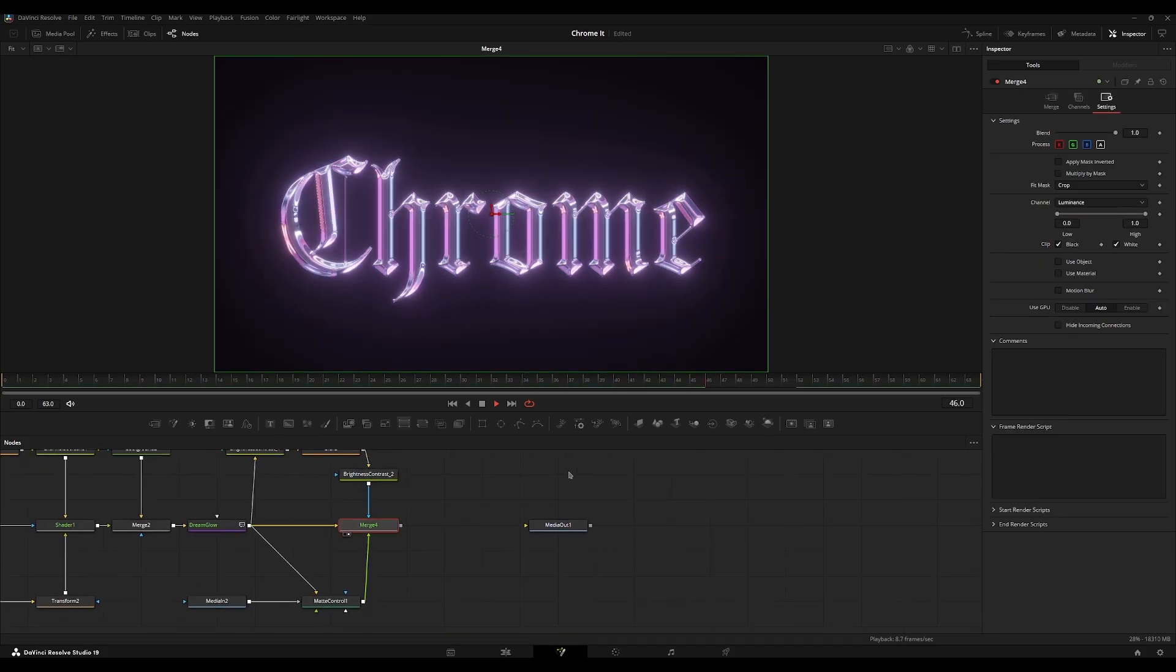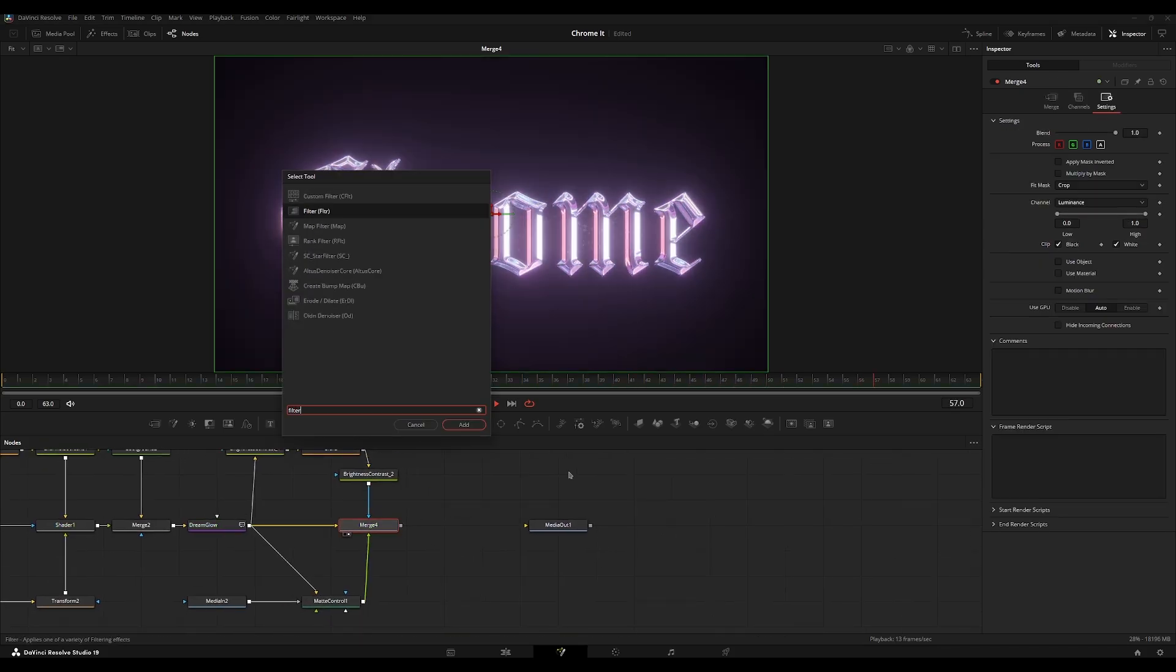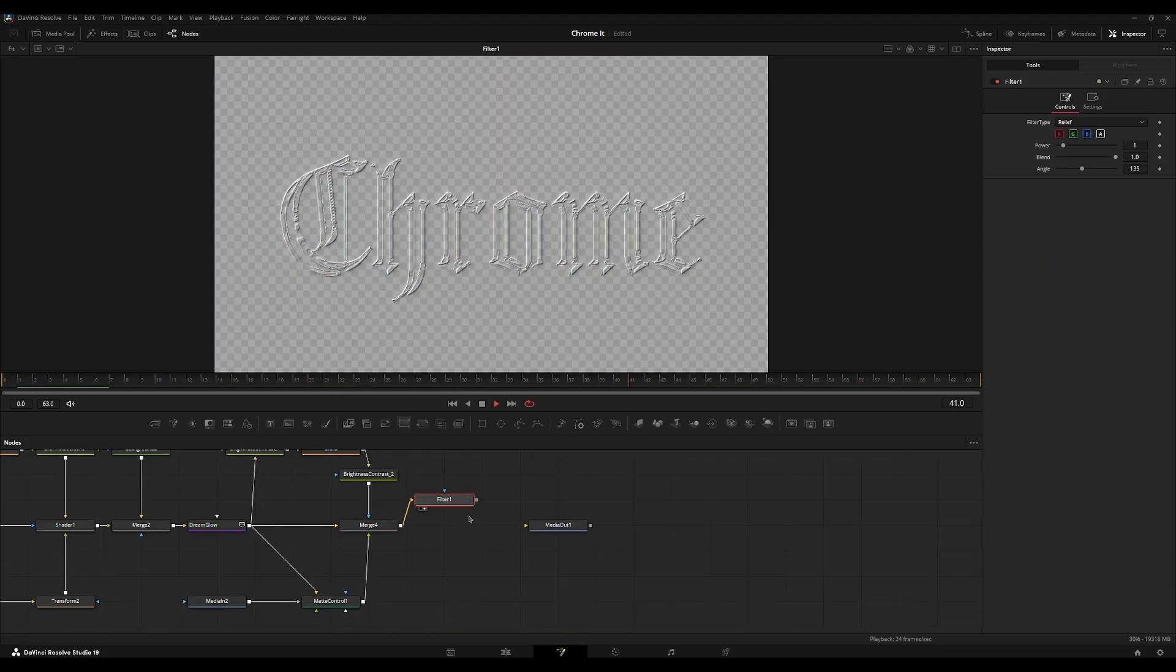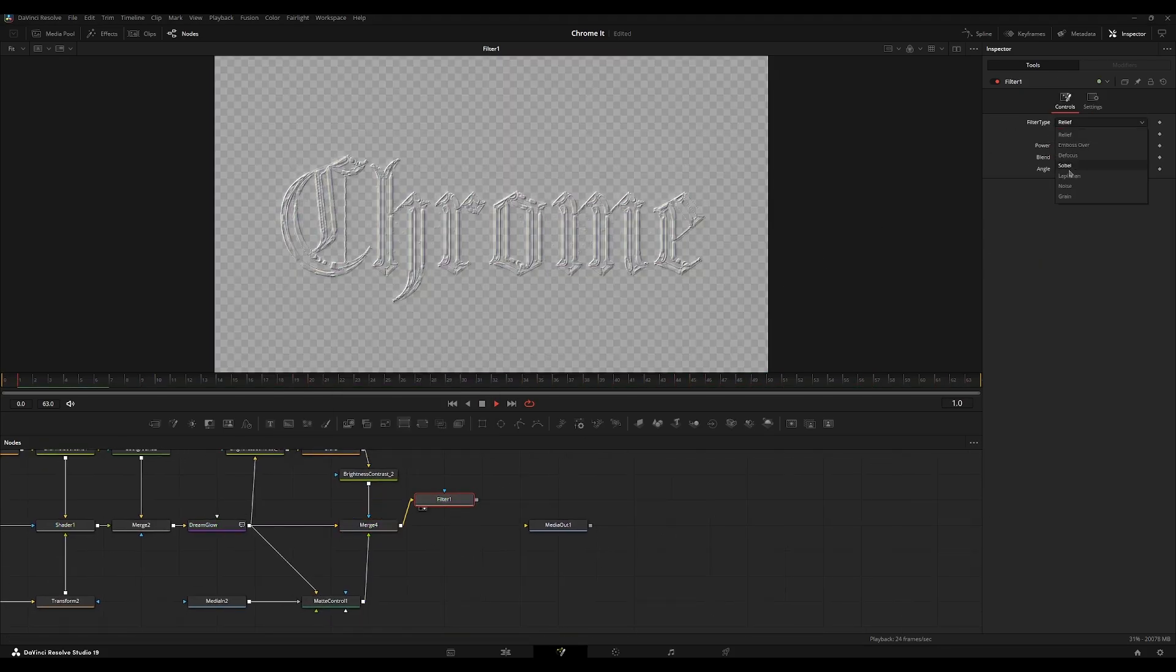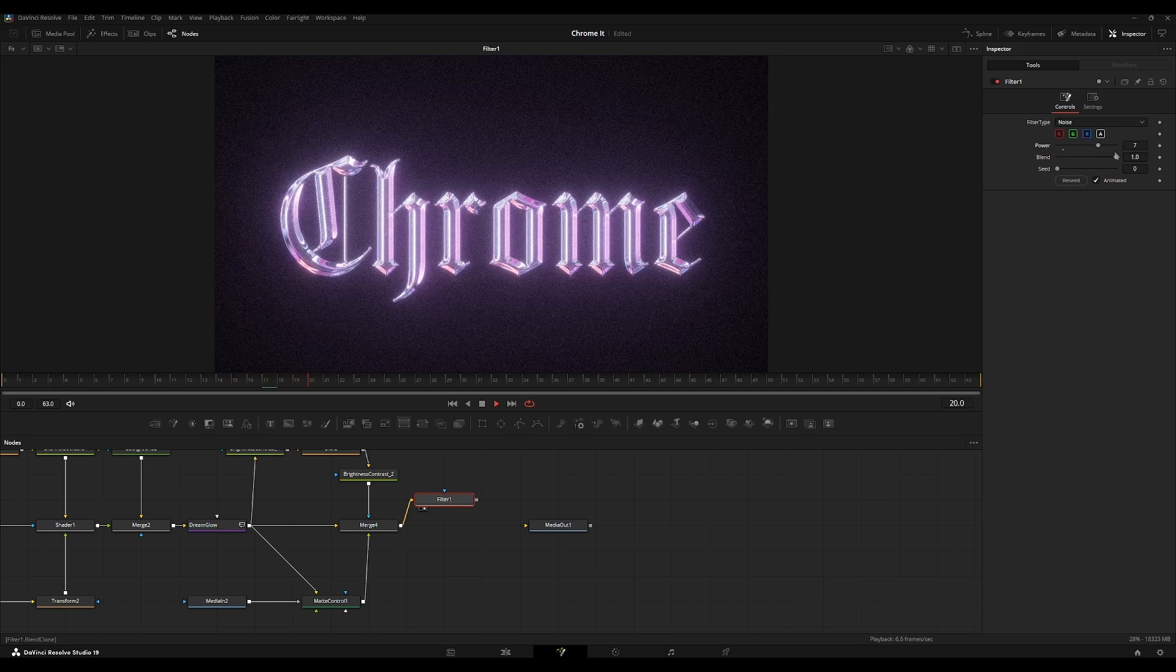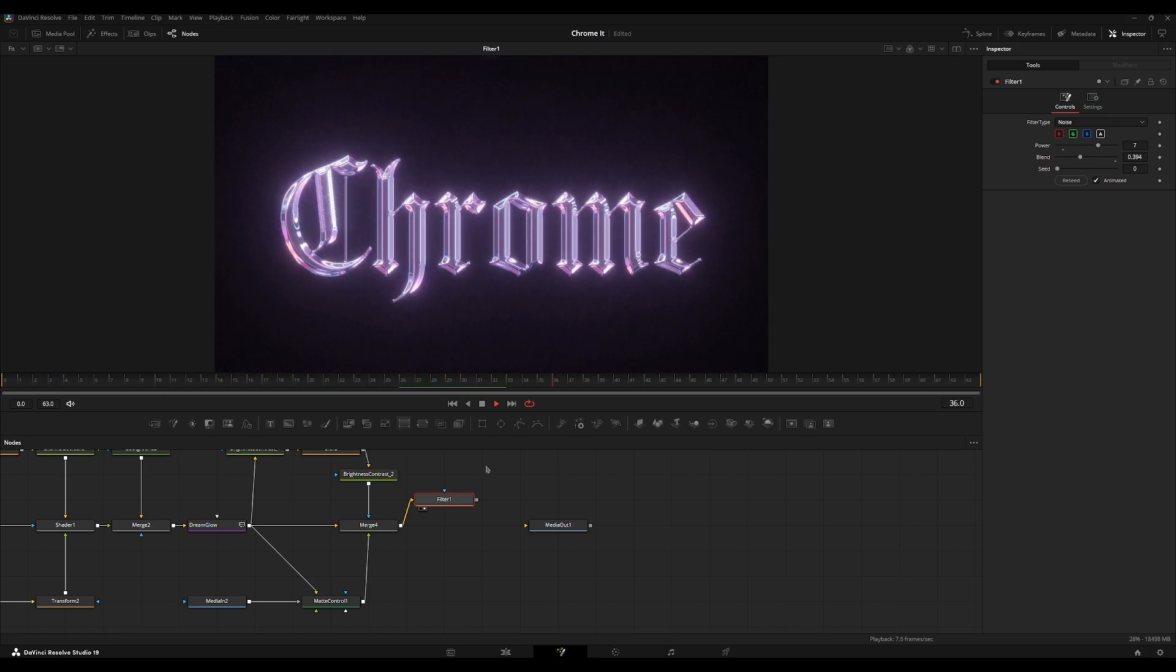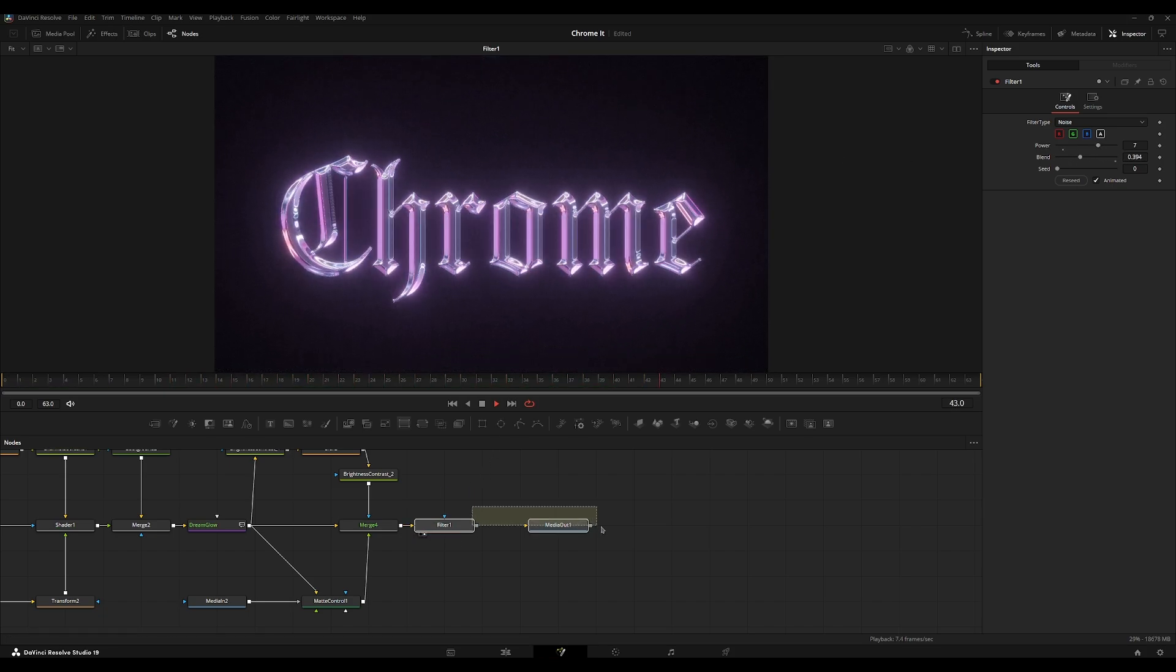And then finally, we're going to add a filter node and set it to noise. Let's turn up the power and turn down the blend. So I think that looks pretty nice.